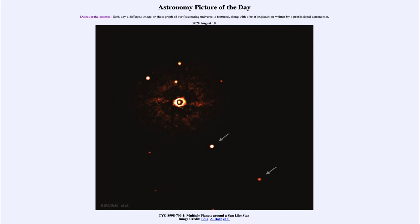We're actually seeing the planets themselves, and that's something that we don't often see when you hear about other planets that are discovered. For the most part they are inferred from other observations. Here we can actually see them.